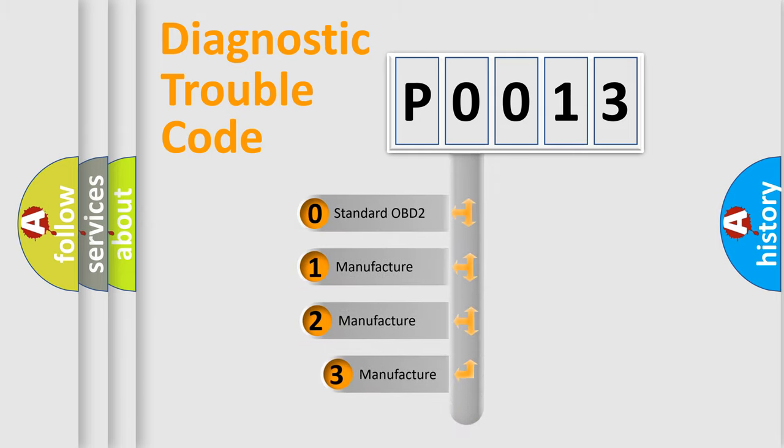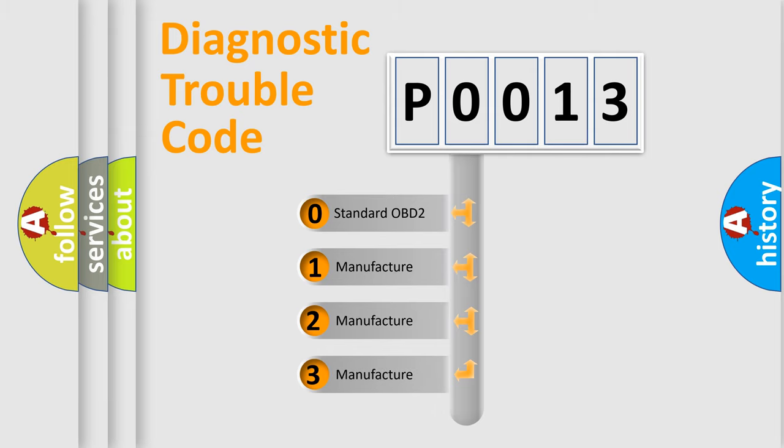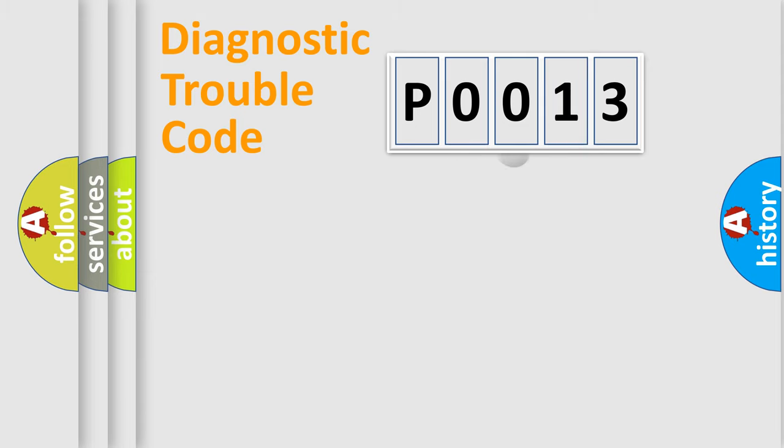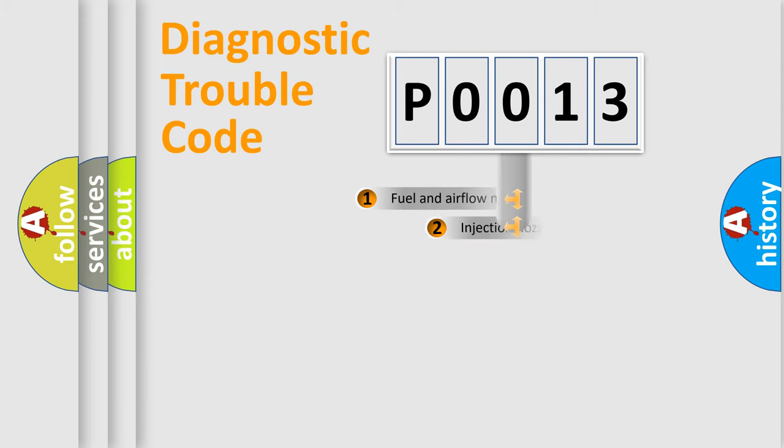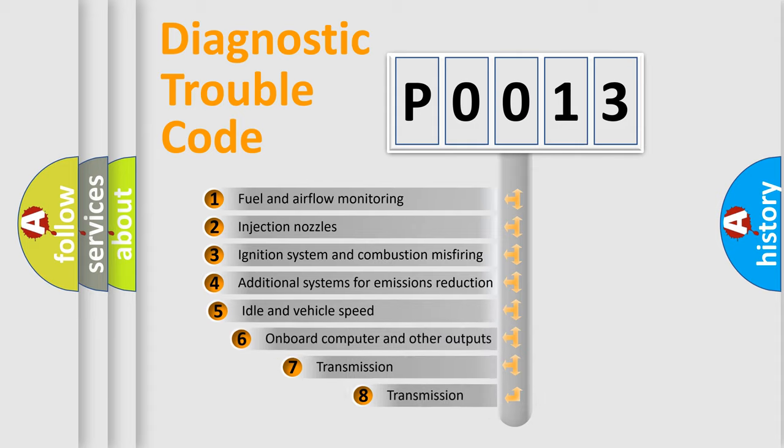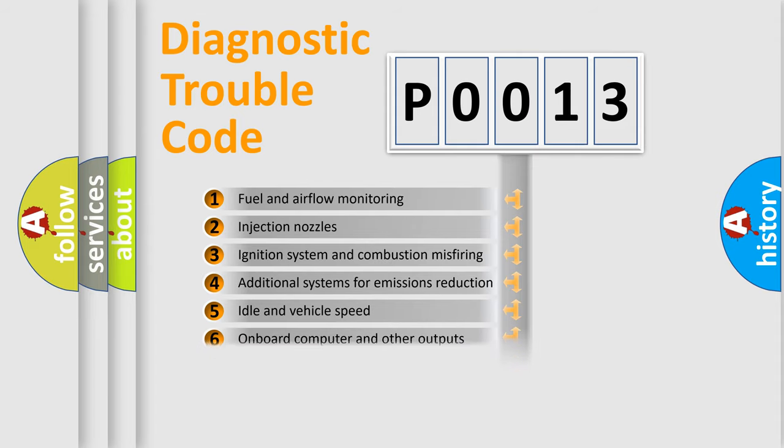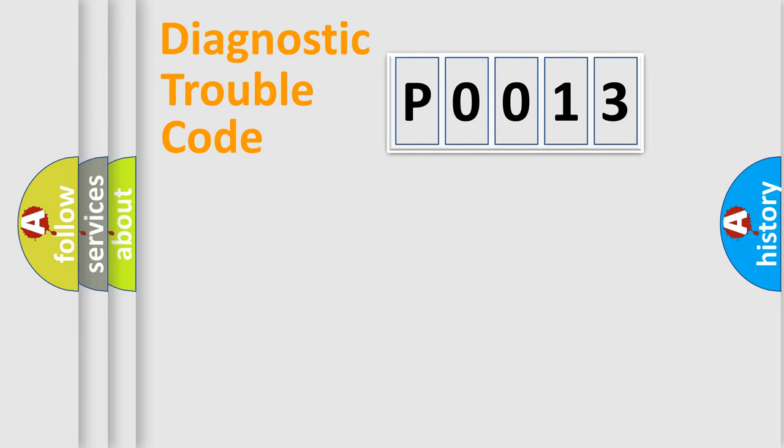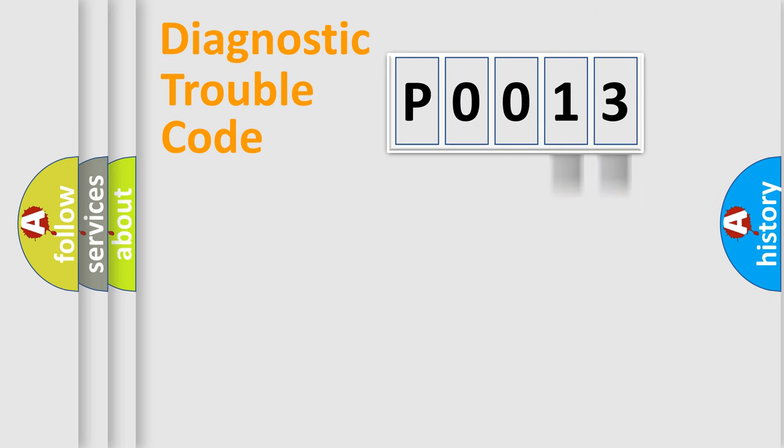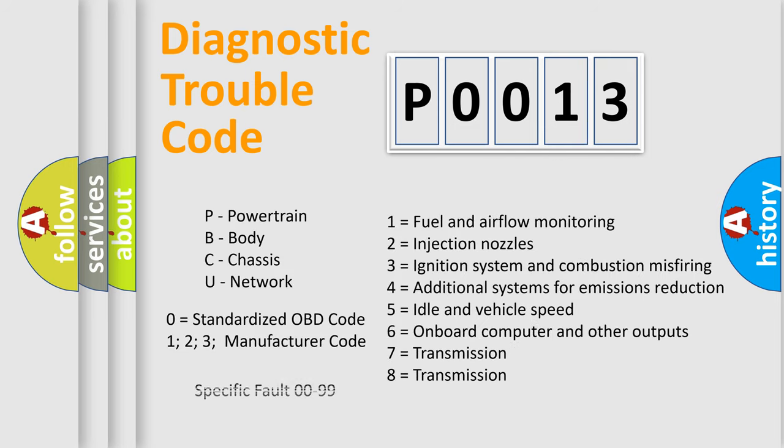If the second character is expressed as zero, it is a standardized error. In the case of numbers 1, 2, or 3, it is a more prestigious expression of the car specific error. The third character specifies a subset of errors. The distribution shown is valid only for the standardized DTC code. Only the last two characters define the specific fault of the group. Let's not forget that such a division is valid only if the other character code is expressed by the number zero.